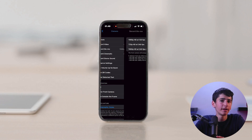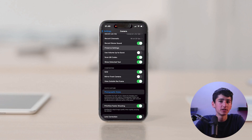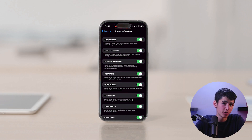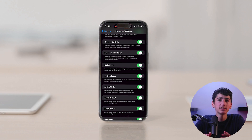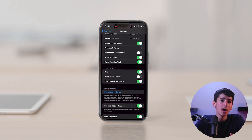The preserved settings and live photo options can be enabled or disabled according to preference. It is also possible to enable action mode, but it is recommended to only activate this feature when needed, as leaving it on all the time can have a negative impact on your storage, as previously mentioned.